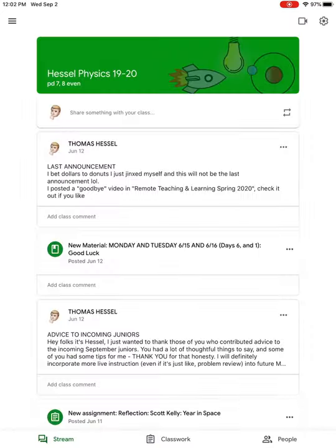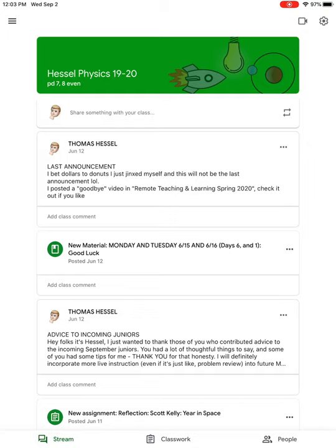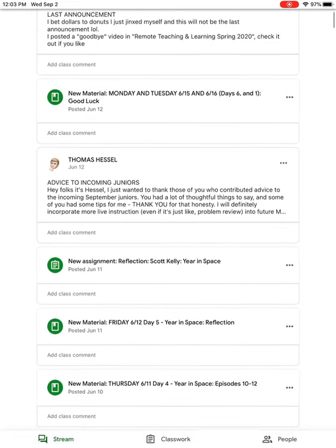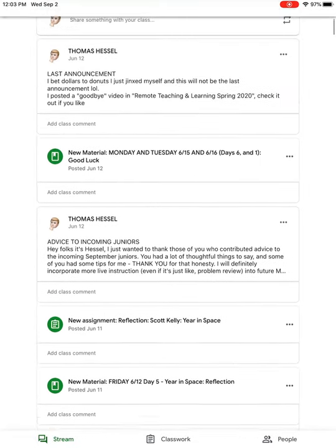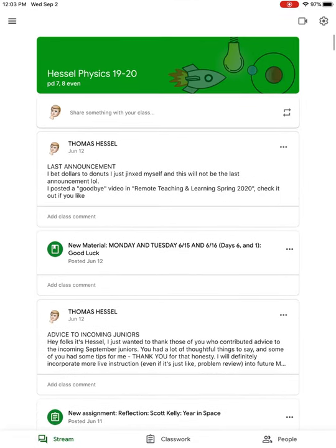The first thing that comes up is the stream. If there are announcements or things that I need to tell you guys, I'll use the stream for that because there's no other way to make whole class announcements. Otherwise, it's really the only thing I'm using the stream for. Whenever I add new material or give new assignments, it will show up in the stream.